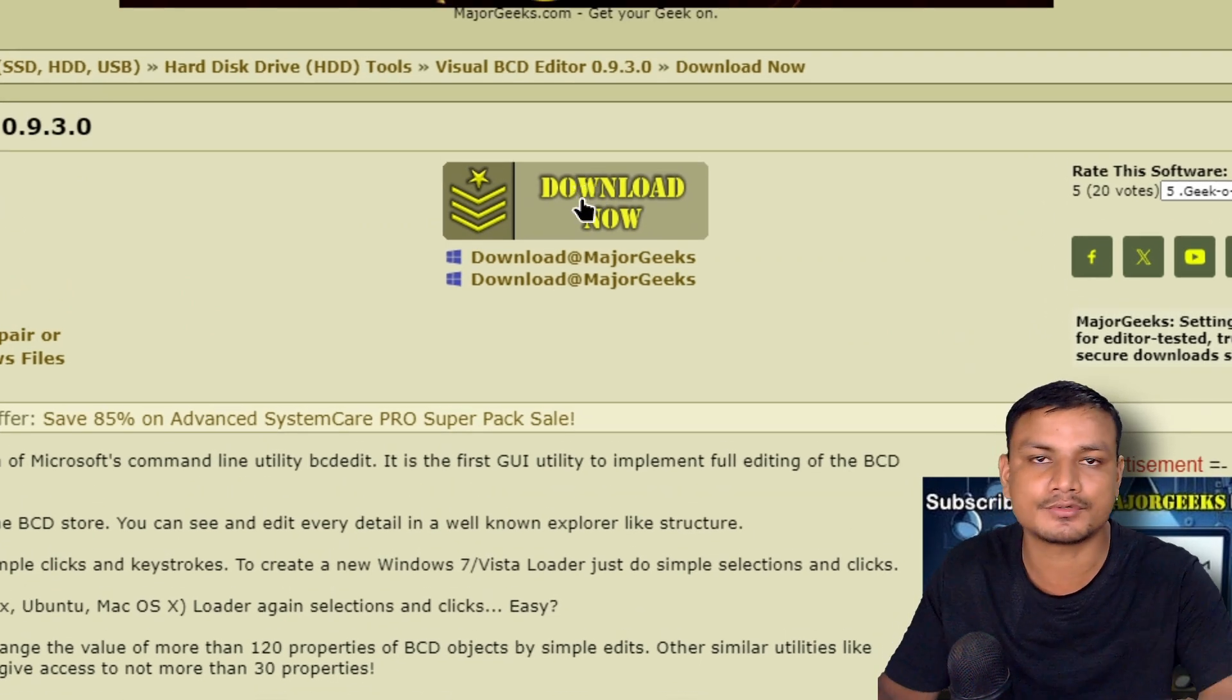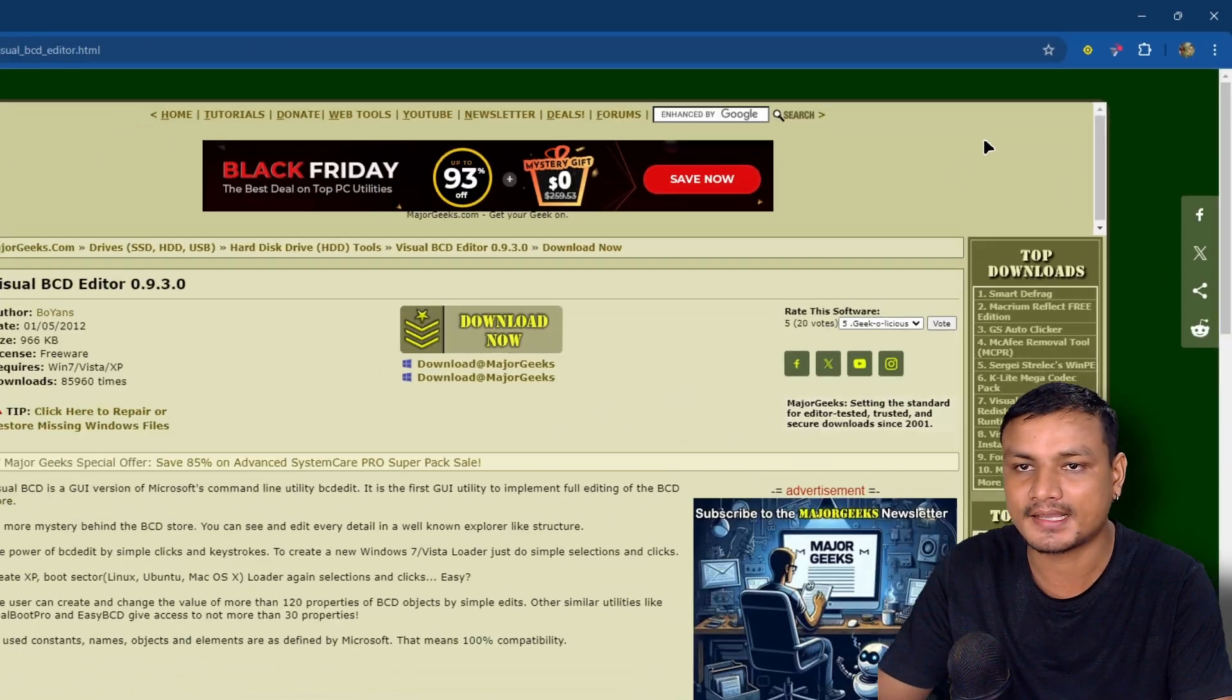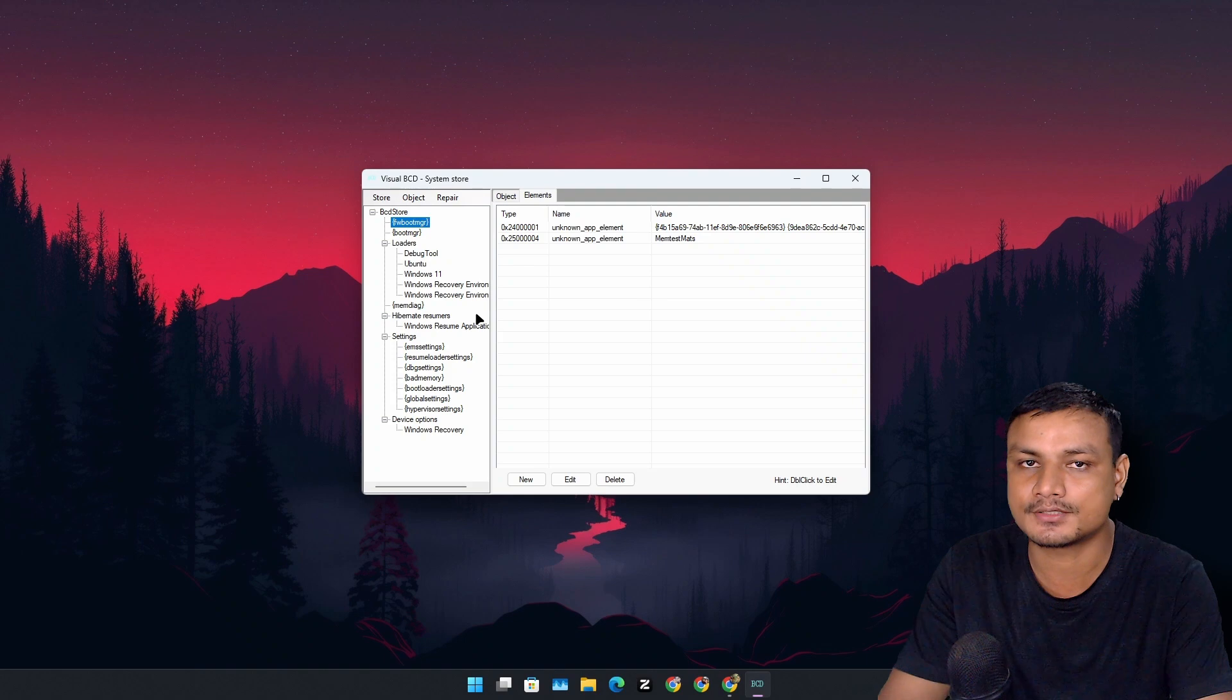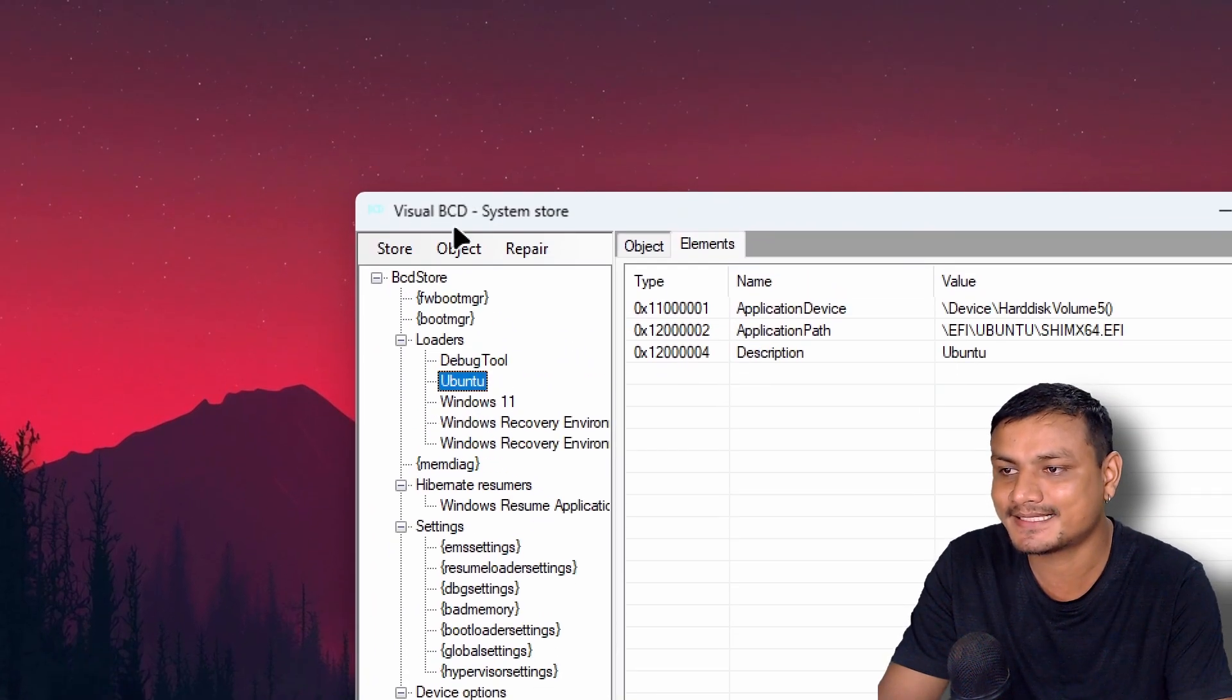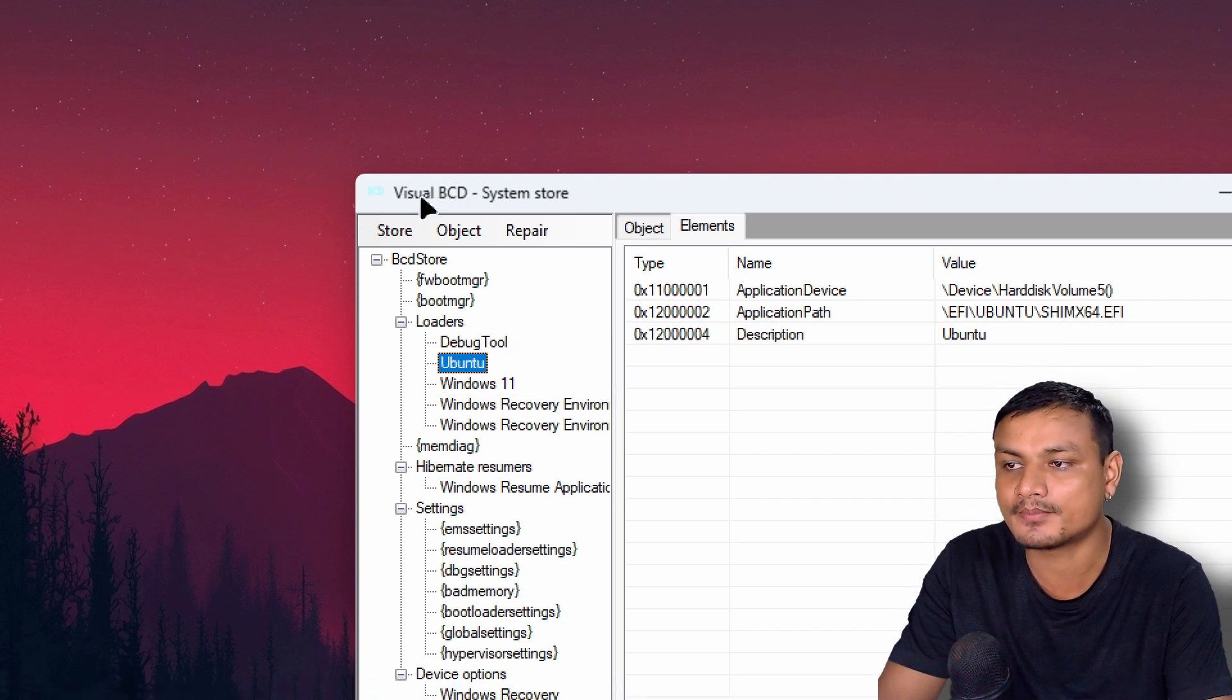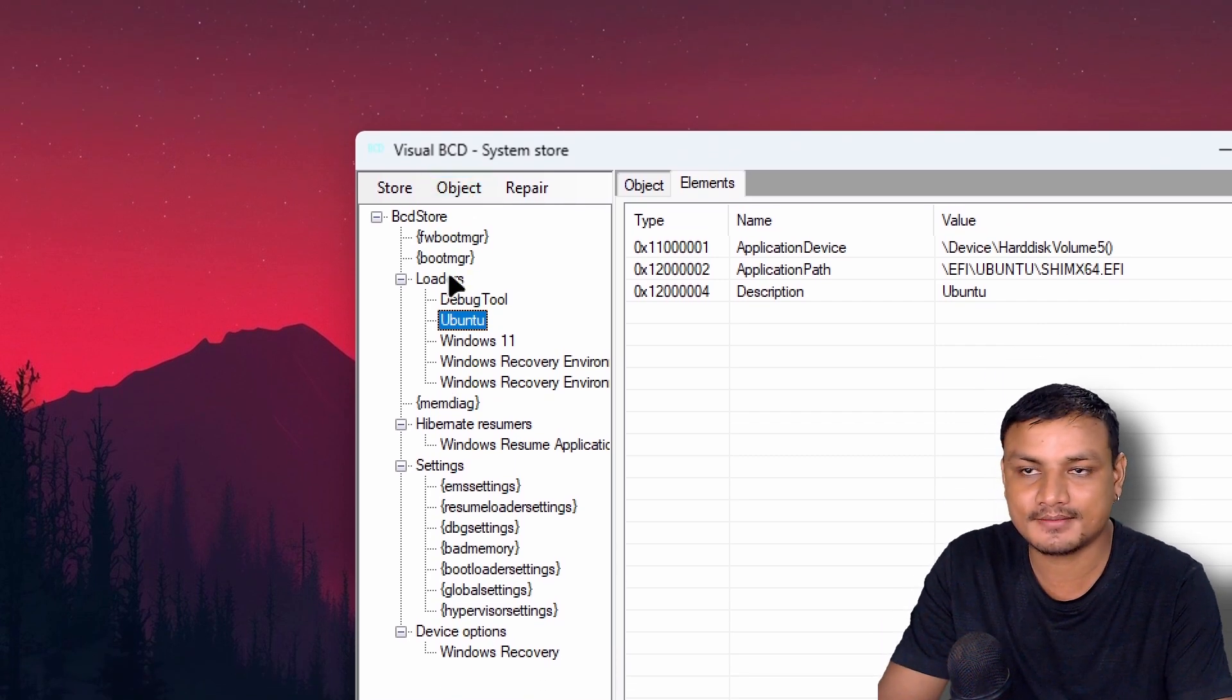If you're also dual booting Linux with Windows and you try different distros and want to get rid of those extra boot entries or bootloaders of Linux, you can use this tool. This tool works with Windows 11 and is really simple and easy to use.